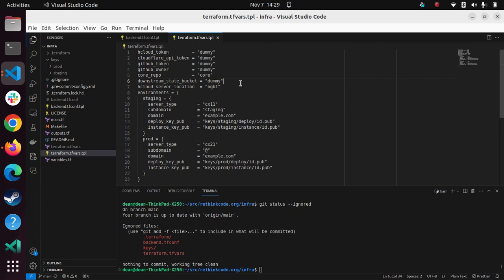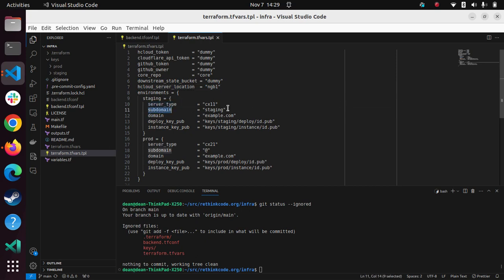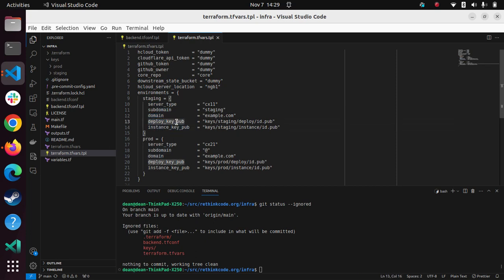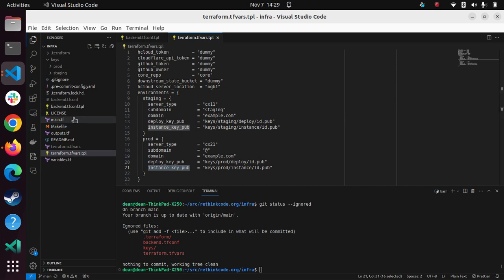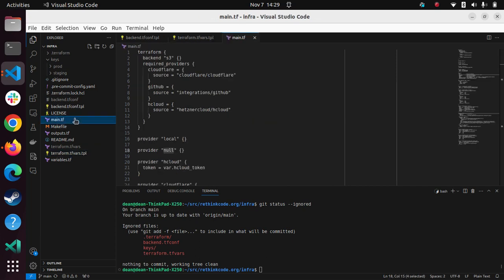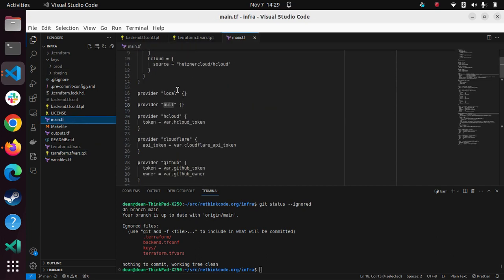And then there's other defaults like the server location, server type, the subdomain, the domain. So you could just configure each of these and sort of where your public keys live. And so just defining all of this, it's enough for this main template to work.